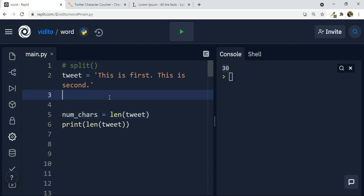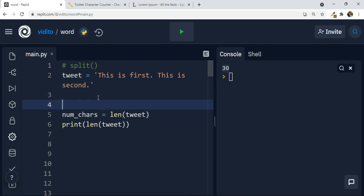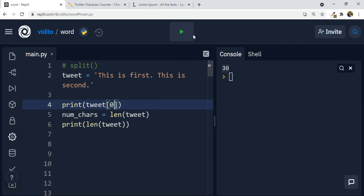What else can we do with this? Imagine I want only the first character in this string. I should print the tweet, but I should use square brackets and inside that give the index of the letter I want. If I use zero, it means the first character — this is T. If I use one, it would be H.